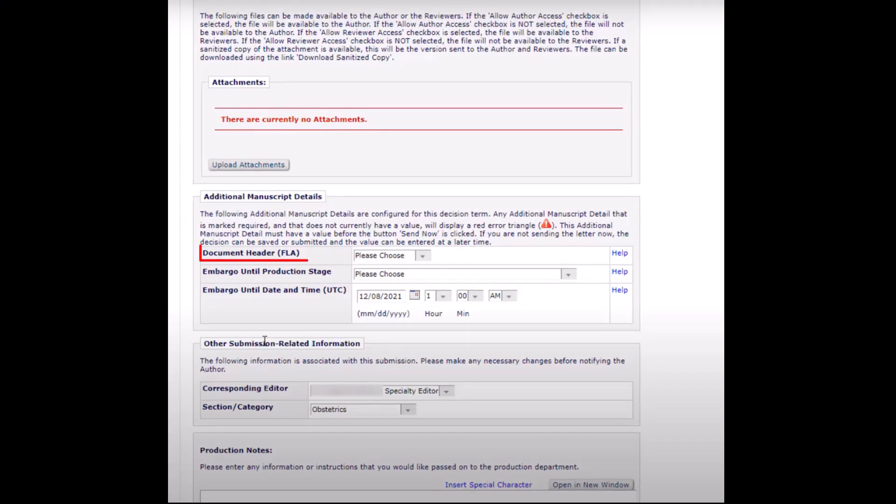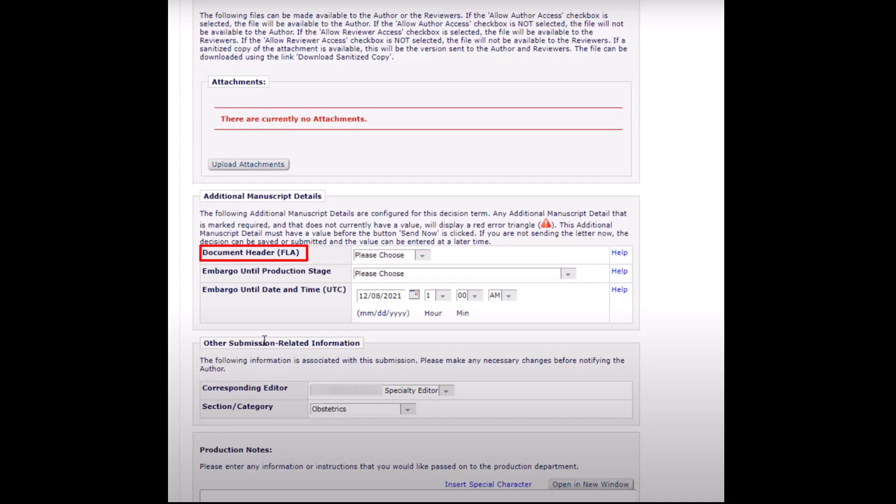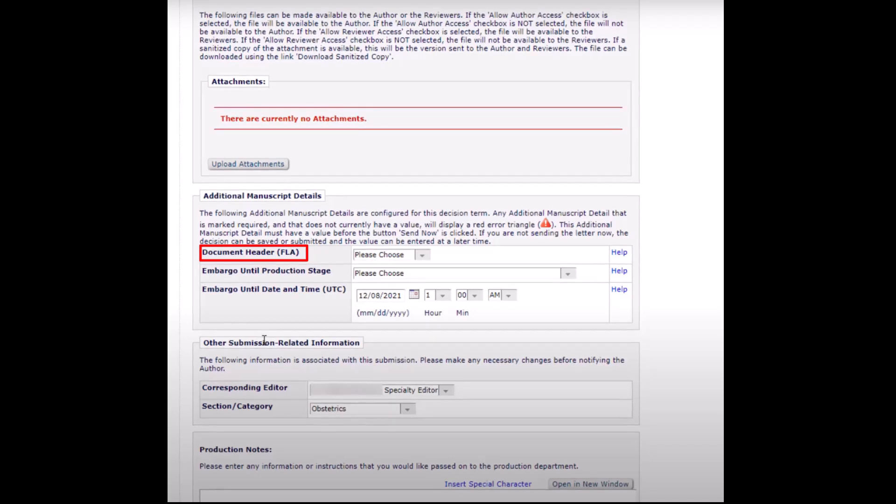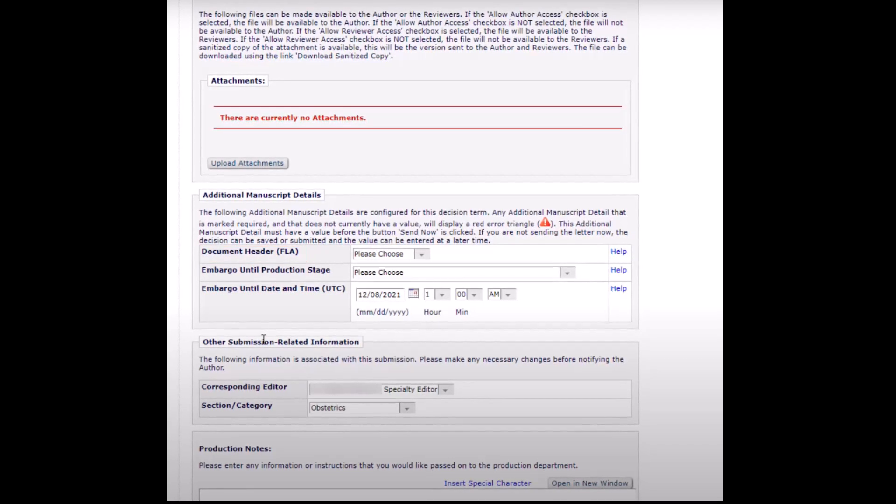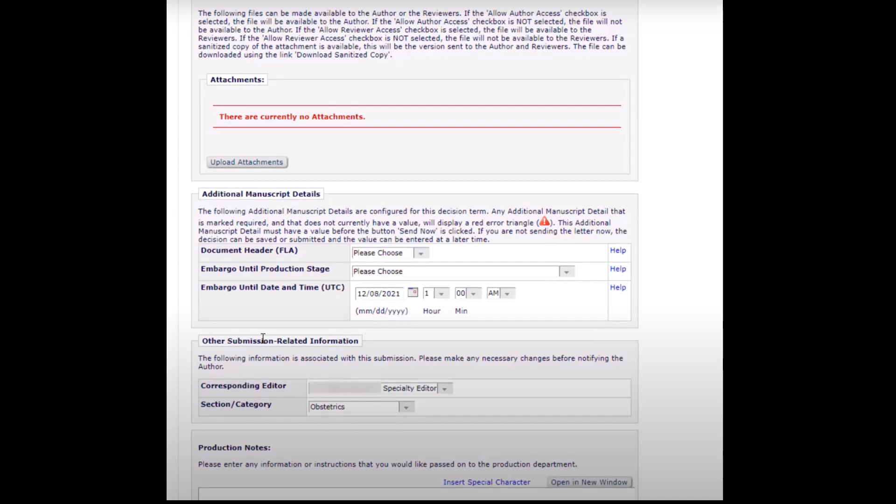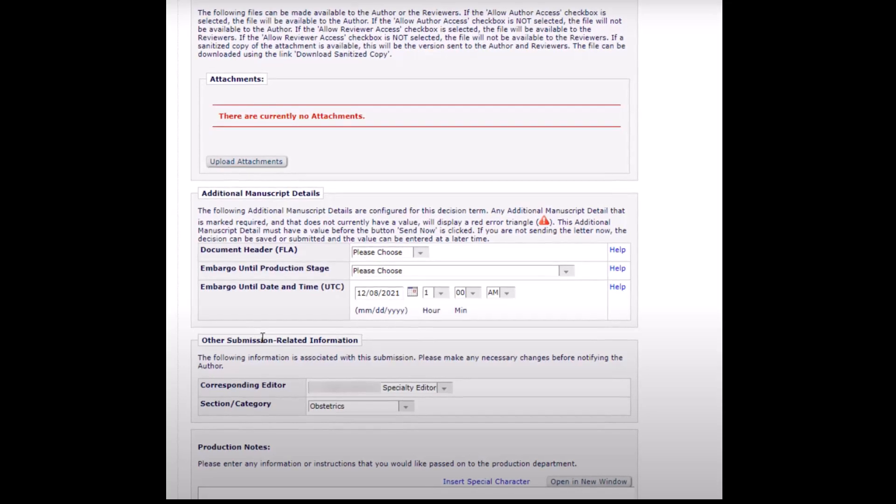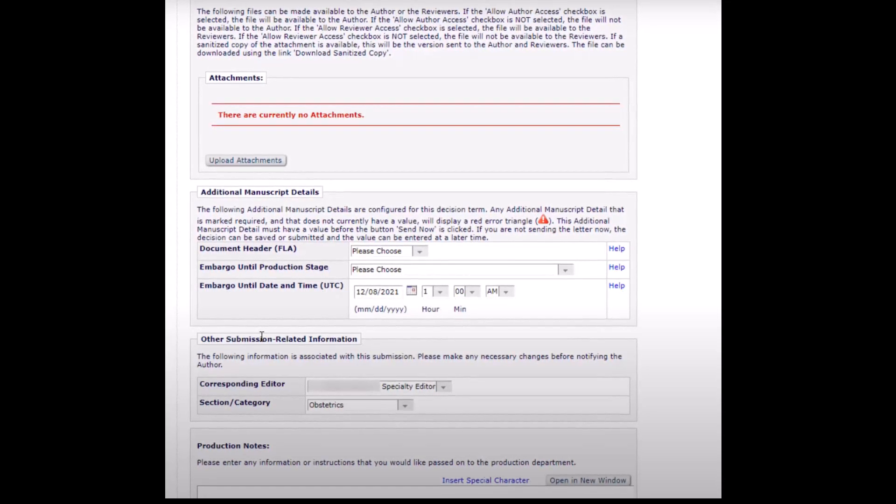Document header. If your journal utilizes document headers for published articles, these options will be accessible via the drop-down list, often corresponding to or related to the article type.